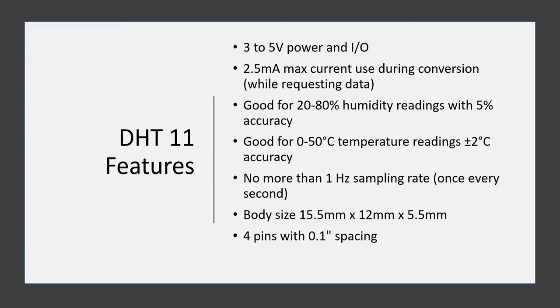DHT11 operates on 3 to 5 volt power as well as input-output pin. The maximum current it requires is 2.5 milliampere, and that too only during conversion. The humidity readings are good between 20 to 80 percent with 5 percent accuracy. Temperature readings are good up to 50 degrees Celsius with tolerance of plus minus 2 degrees Celsius. The sampling rate should not be more than 1 hertz, meaning it cannot give data more than once every second.